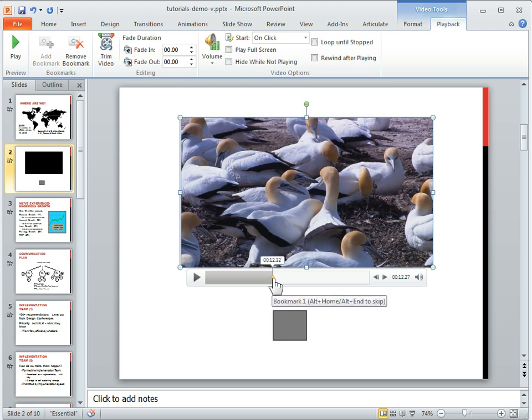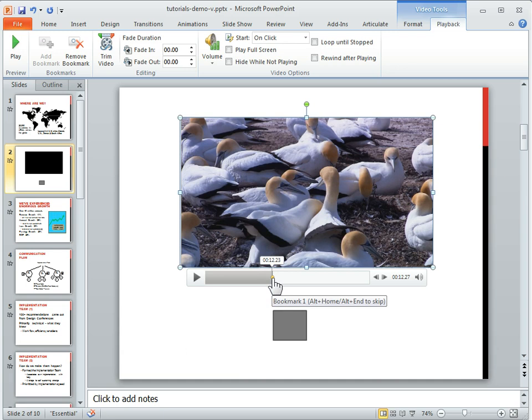Now something to keep in mind is you cannot click and drag those bookmarks, they're kind of stuck there. You also can't name them. As you can see, it says bookmark 1.